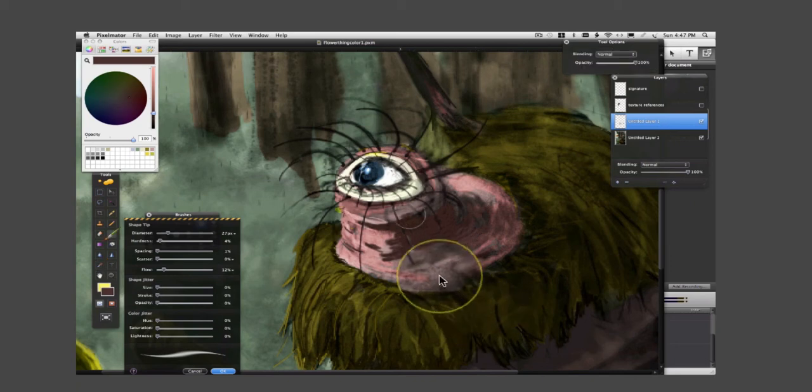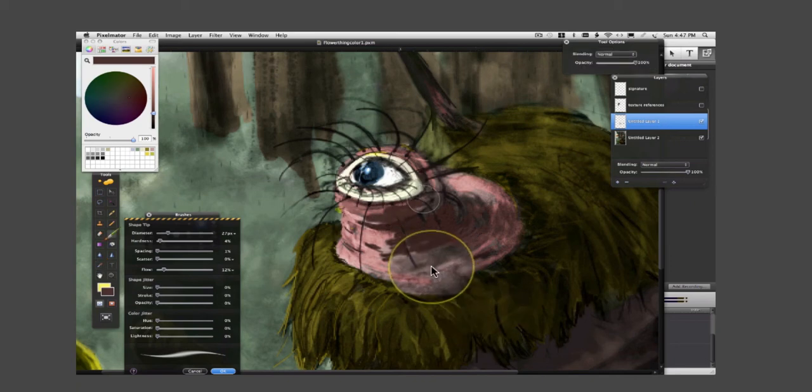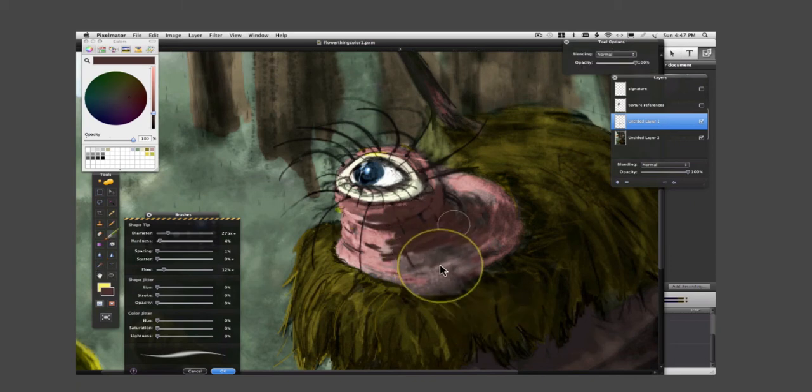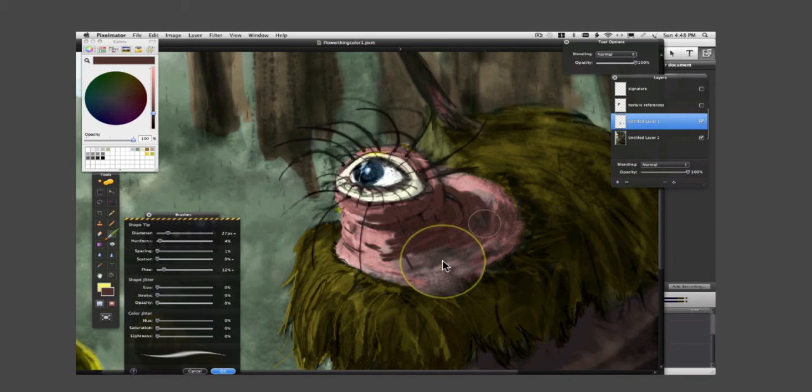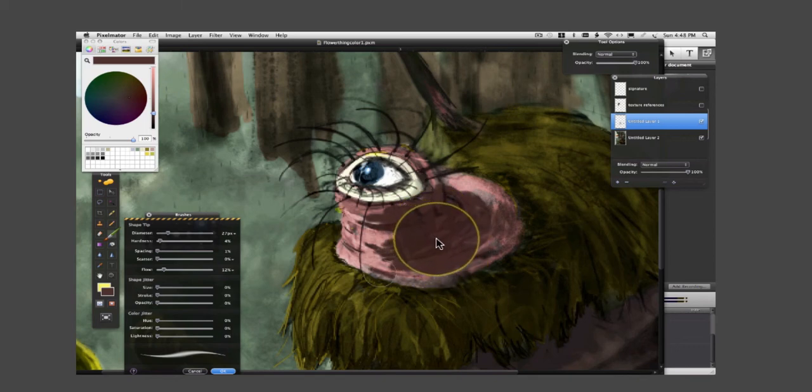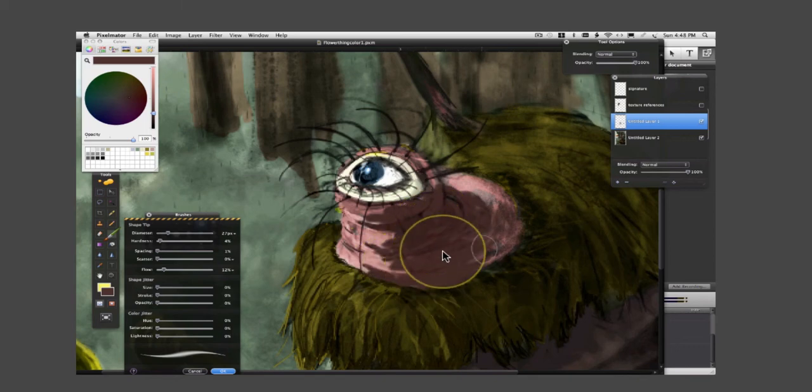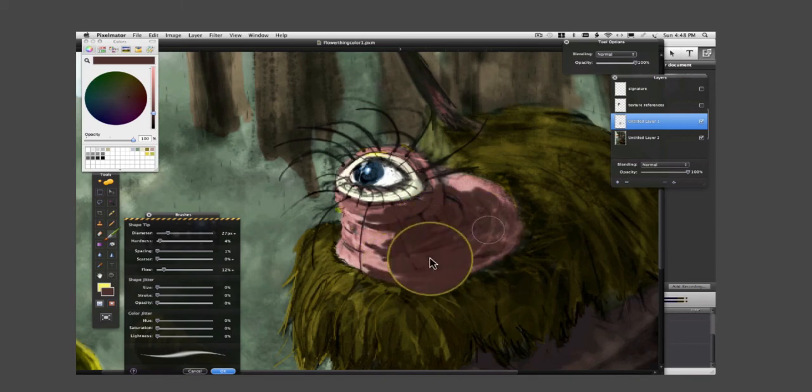Doing the eye here, covering up this grayish color with something a little bit more lively but accurate to the value of the gray.